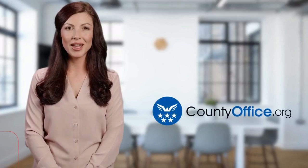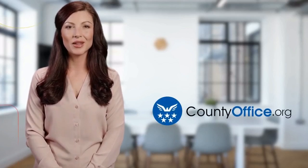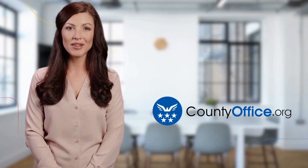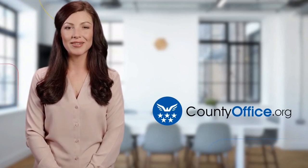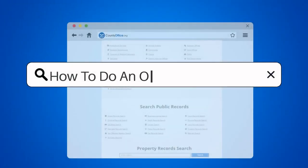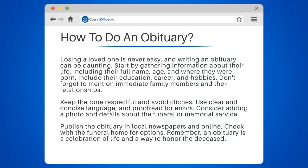Welcome to County Office, your ultimate guide to local government services and public records. How to do an obituary. Losing a loved one is never easy, and writing an obituary can be daunting.